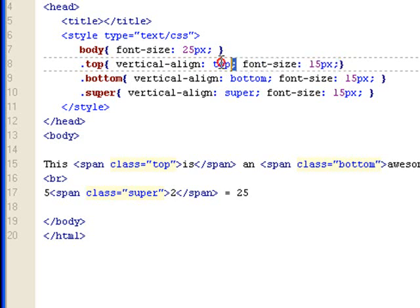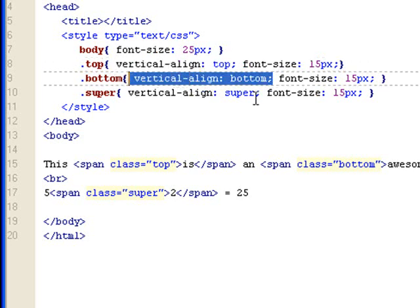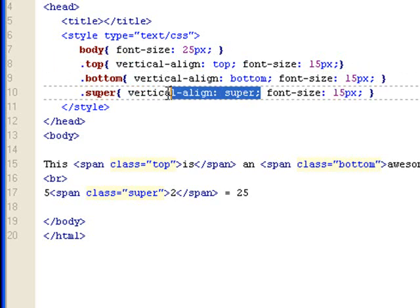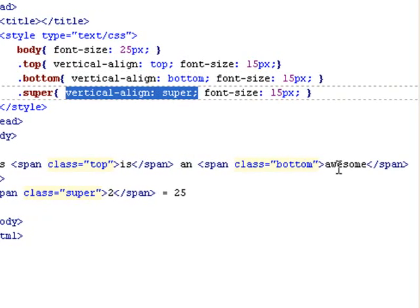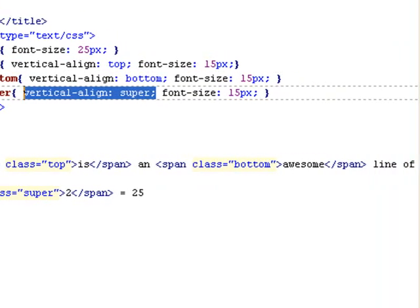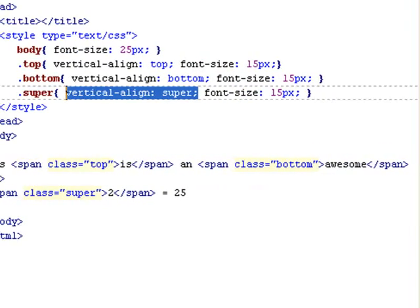So I have this set up to vertical align top. I have the bottom class set to vertical align bottom. I have a super class that sets superscripts. And let's look at the HTML. This is an awesome something line of text.